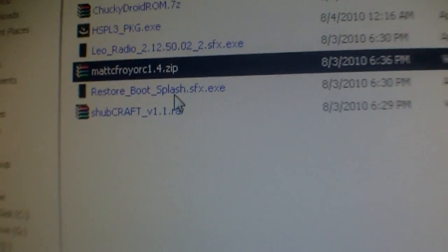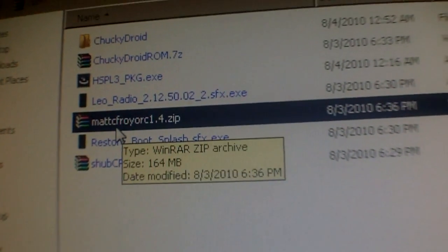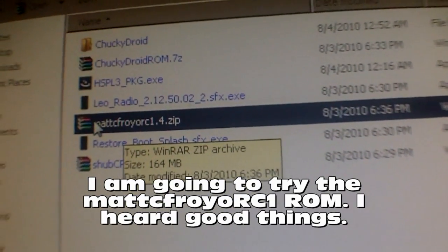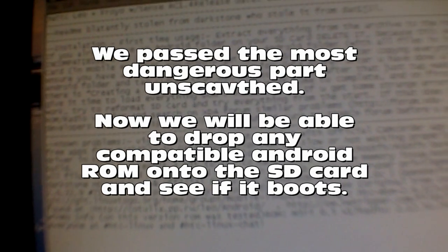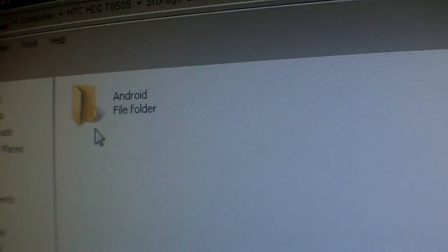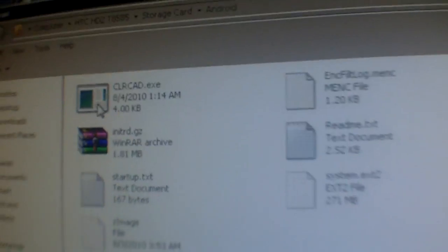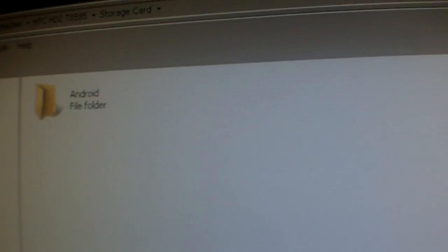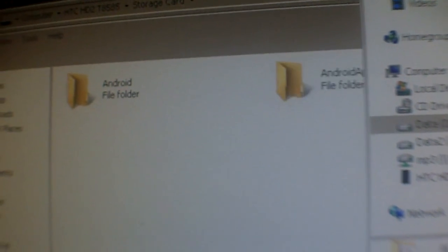Now I need to put something on it — I'm going to try the Matt C Froyo RC1. Thanks, Matt C. Let's take a look at the readme. It says to copy everything onto a blank SD card. I read the instructions and it mentions an Android folder. I'm going to put everything inside a folder called Android on a hunch, because that's what I had to do with another machine. That also lets me drop in a folder called Android Apps, which will contain applications that will automatically be picked up on the Android install.